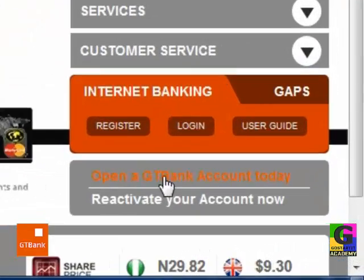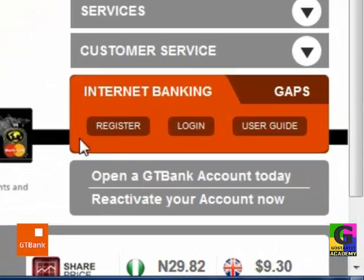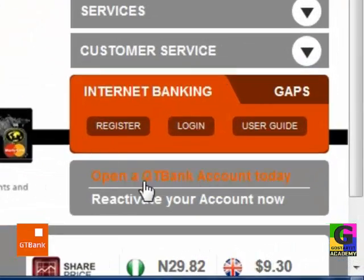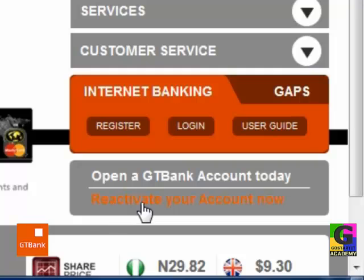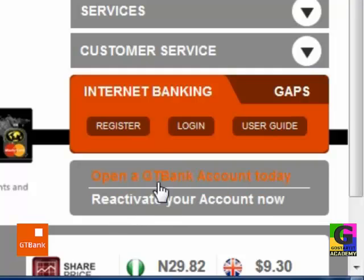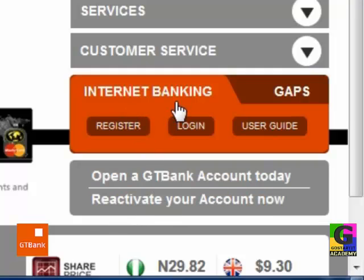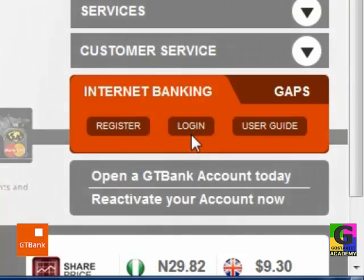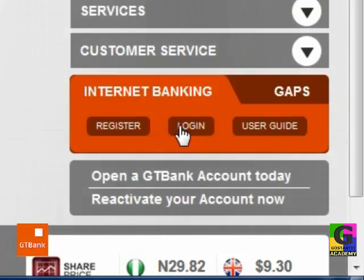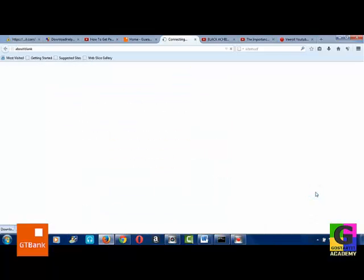If you have not opened a GT Bank account, you need to do that. Maybe you need to reactivate your account. So now let's go to Internet Banking. You click on the Login button — this is the Login button — you click on it just once.